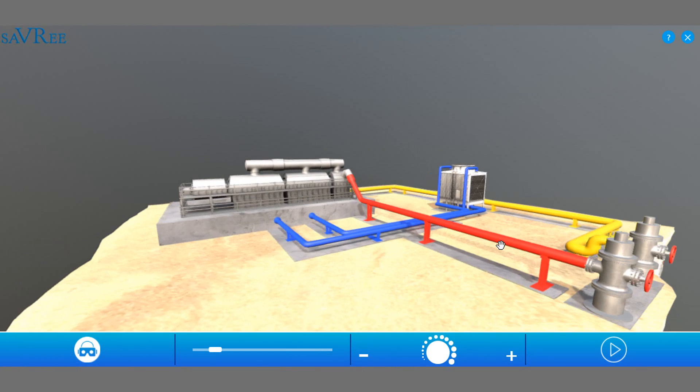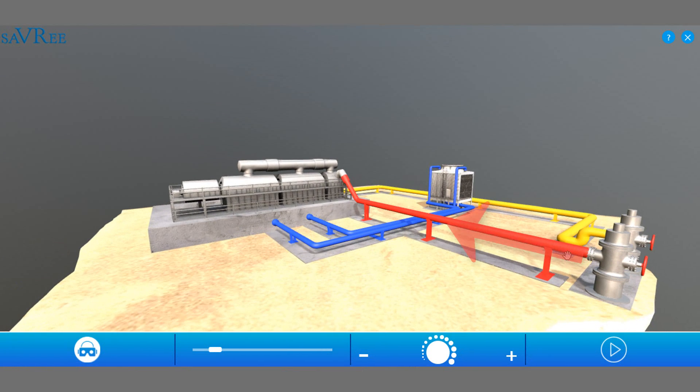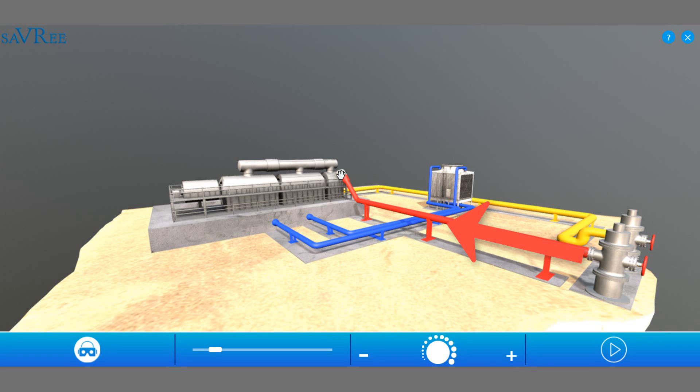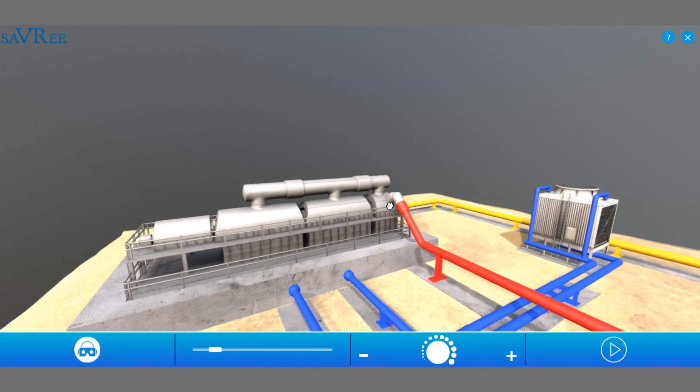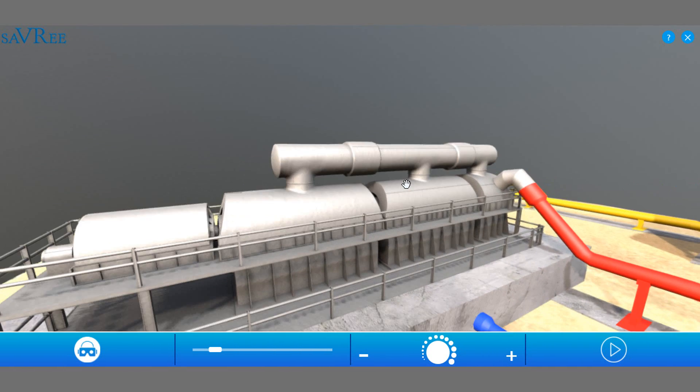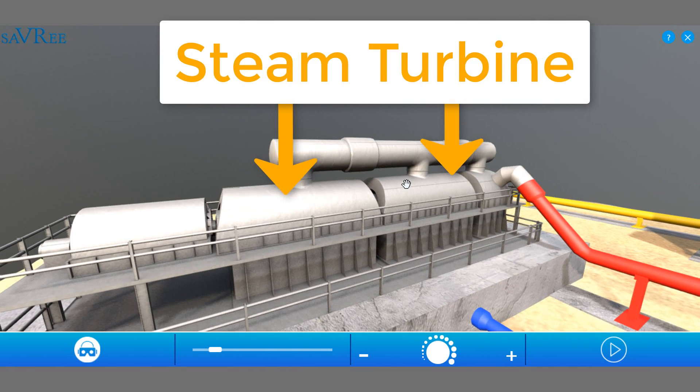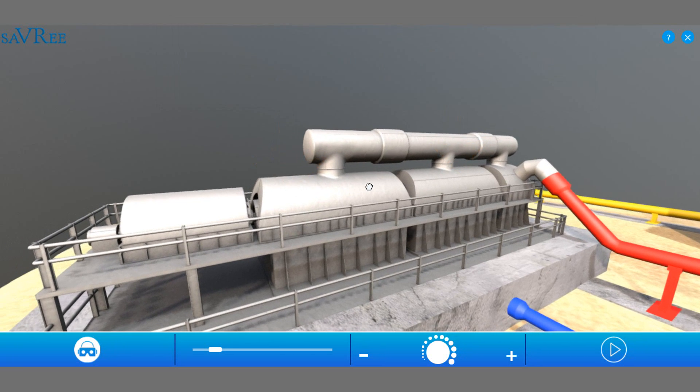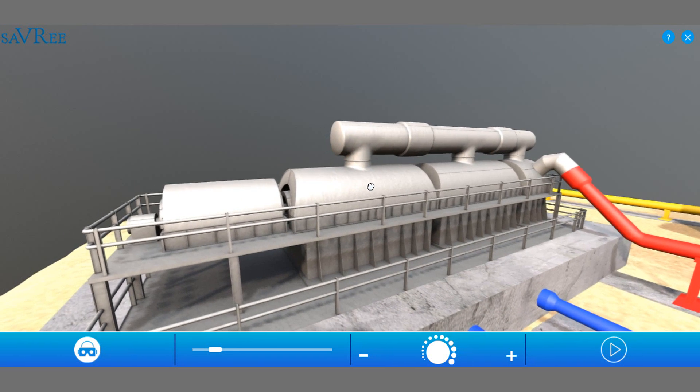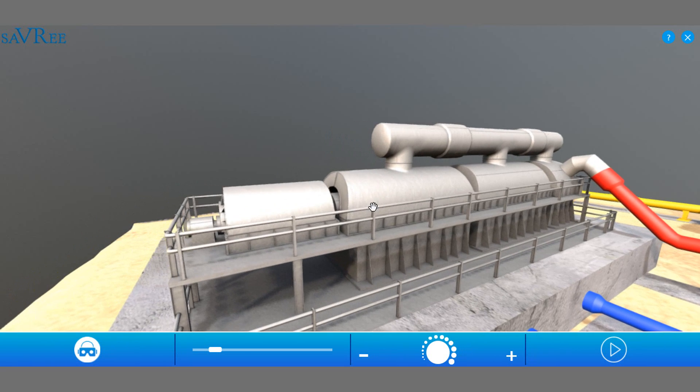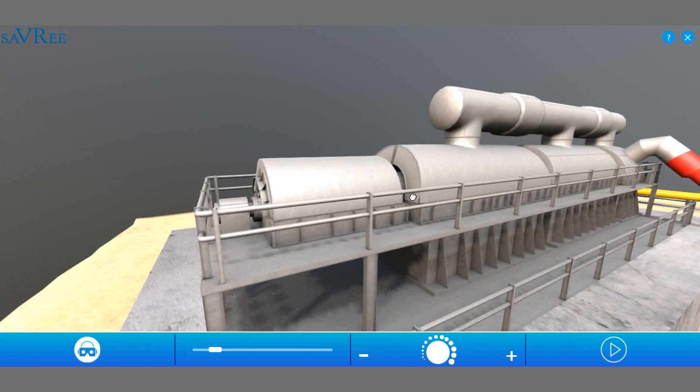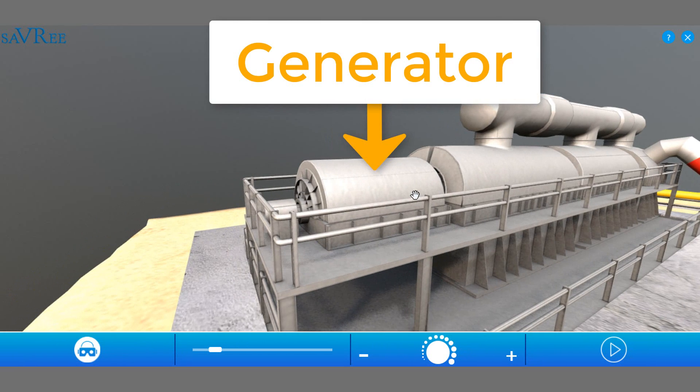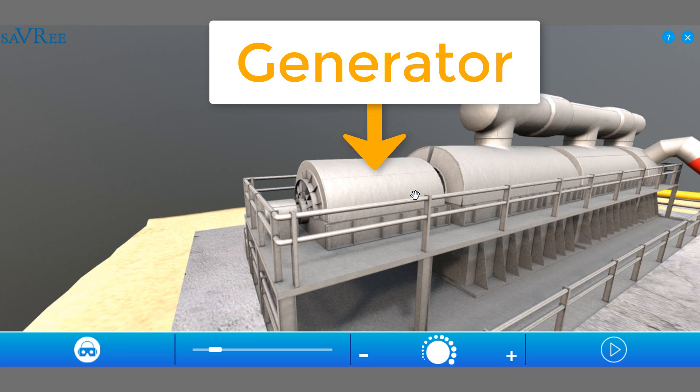And it comes through a valve and along this red pipeline here to a steam turbine. We use the steam then to rotate, or to drive the steam turbine, and as it rotates, it's also gonna rotate a generator. That's this item on the end here. As the generator rotates, we're gonna generate electricity.